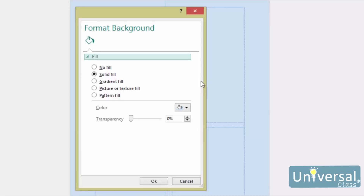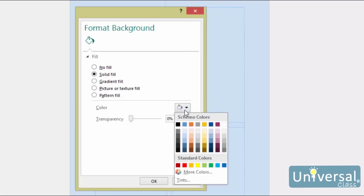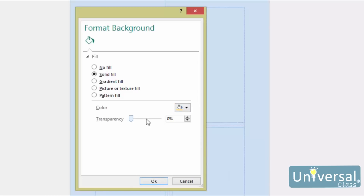A solid fill is simply one color that completely fills the background of your page. To choose a solid fill, put a check mark beside 'Solid Fill' in the Format Background dialog box. Select the color and then adjust the transparency as needed.